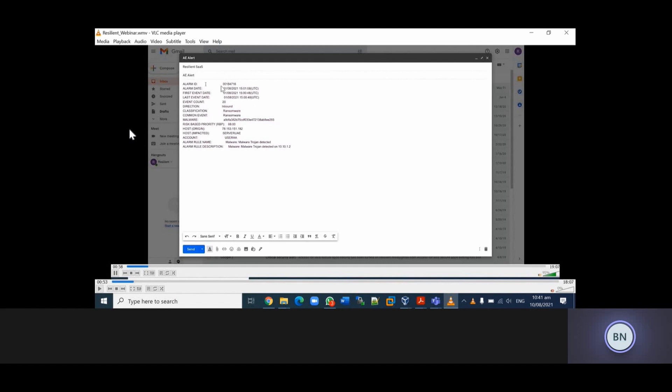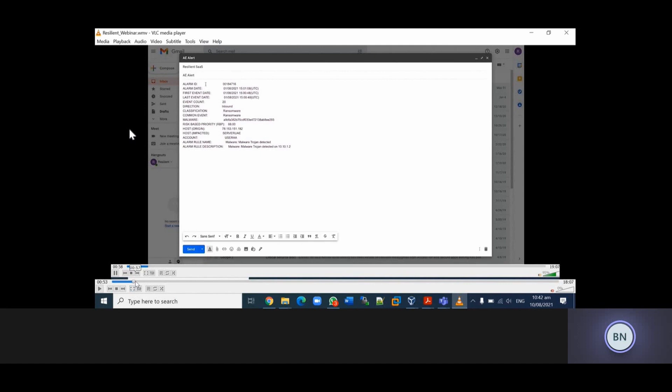As you can see, this email contains some IOCs. We have the alarm ID, the classification of the mail which is ransomware, the common event, the account, the hostname which is Server UAE, the account which is AA, the host which is the IP address, and the file hash which is the malware. Once this email is sent to the Resilient platform, a script within the platform performs some parsing, and once it performs the parsing it can get some updates regarding the content of this mail.